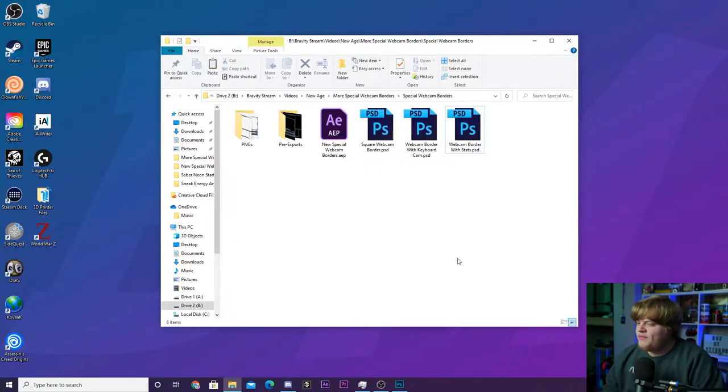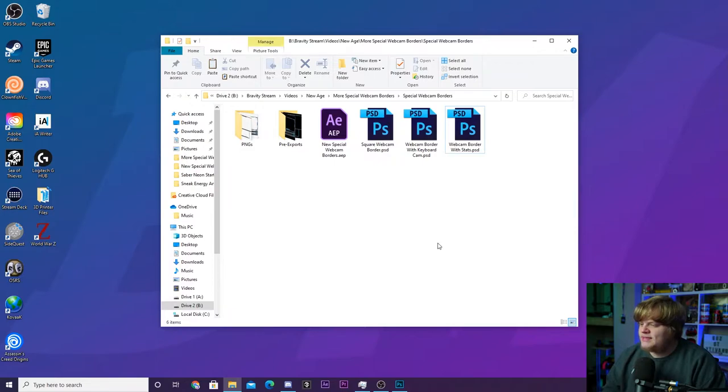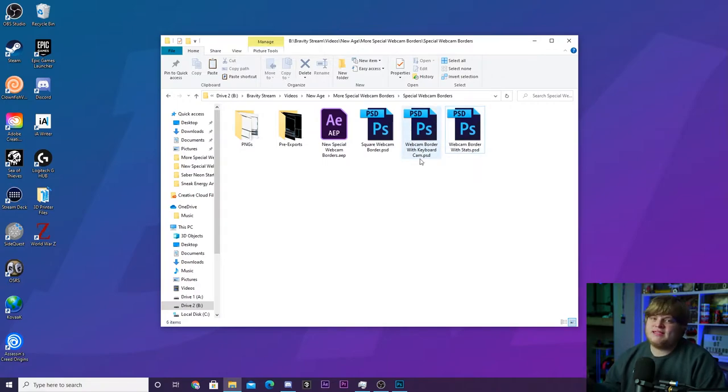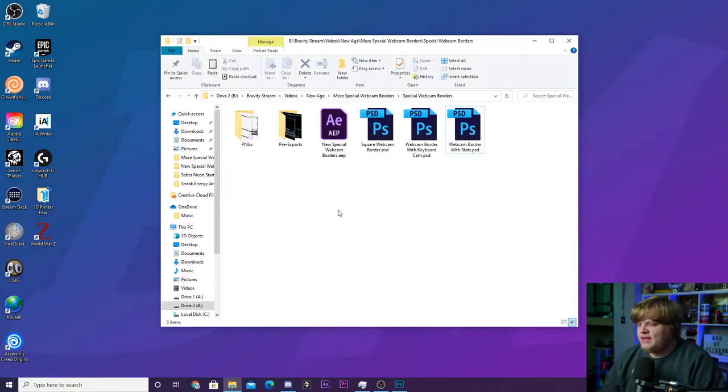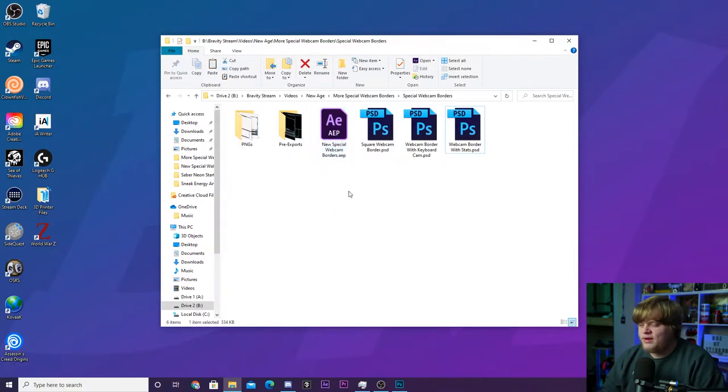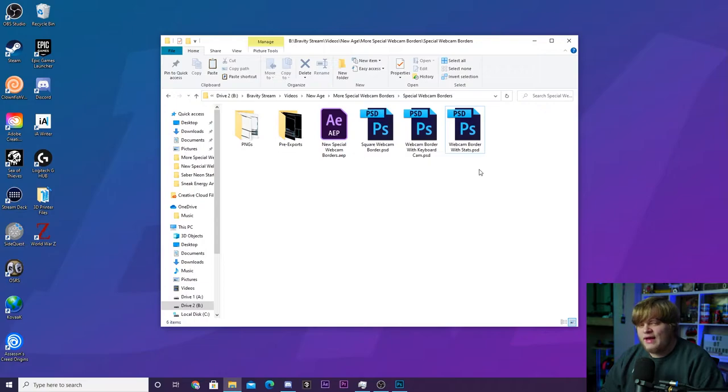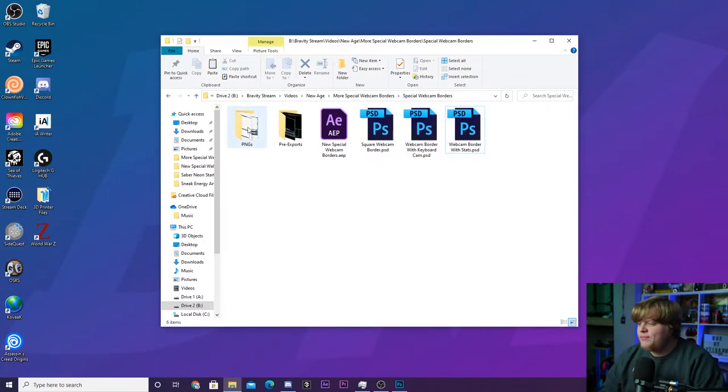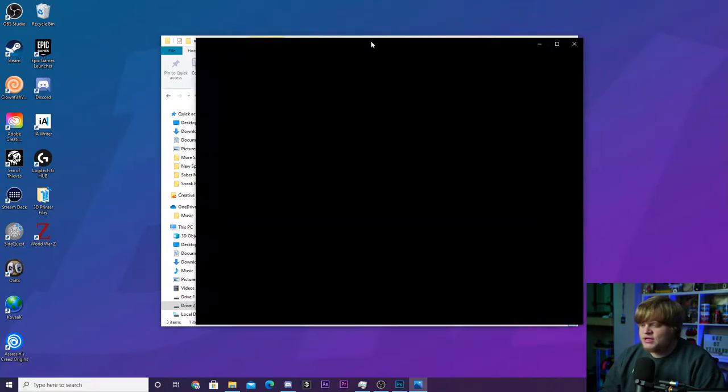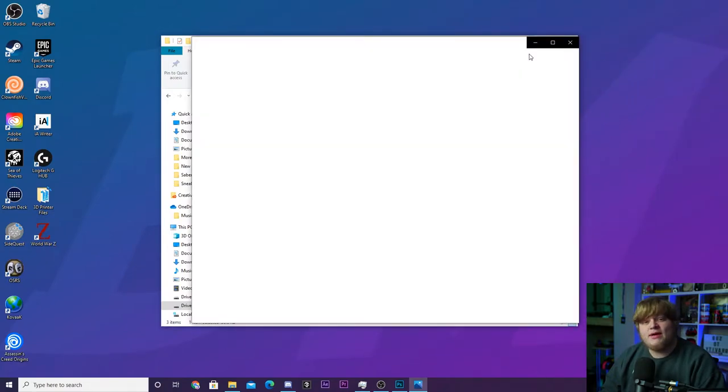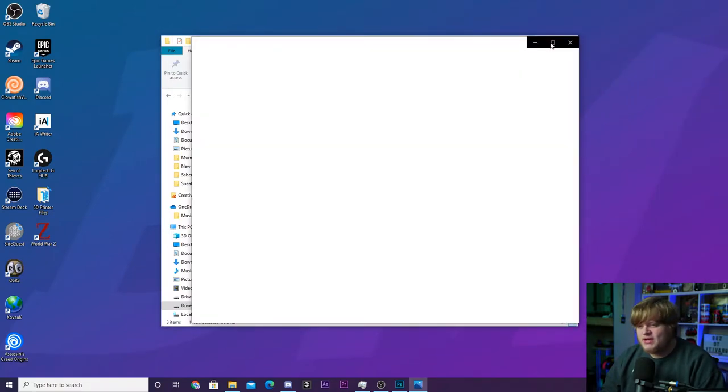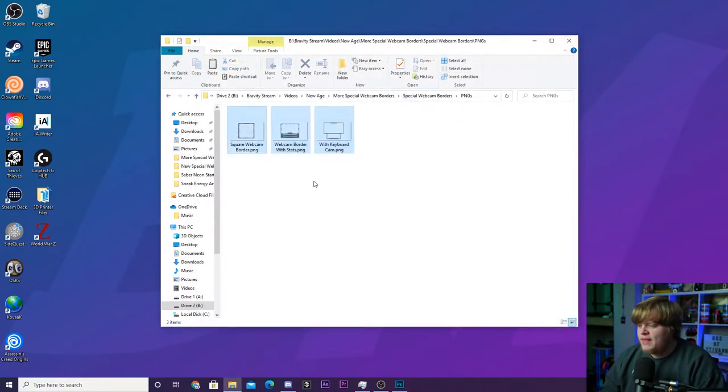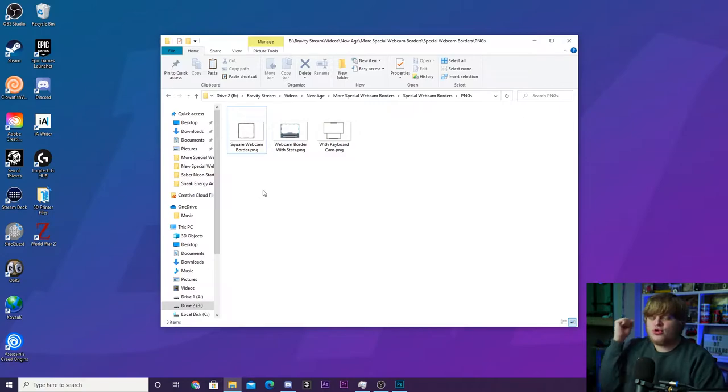When you open up the folder you're going to see three Photoshop files: our square webcam border, a webcam border with a keyboard cam, and a webcam border with the stats like recent follower and recent donation. You've also got an After Effects file here you can open up if you want to take a look at how to animate stuff. But if you do not own Photoshop, I've got pre-exported PNGs right here of all of the webcams that you can just go ahead and download. There's the square webcam border all done, we've got all three of them in a PNG format. You can grab these, throw them right into OBS, you're done.